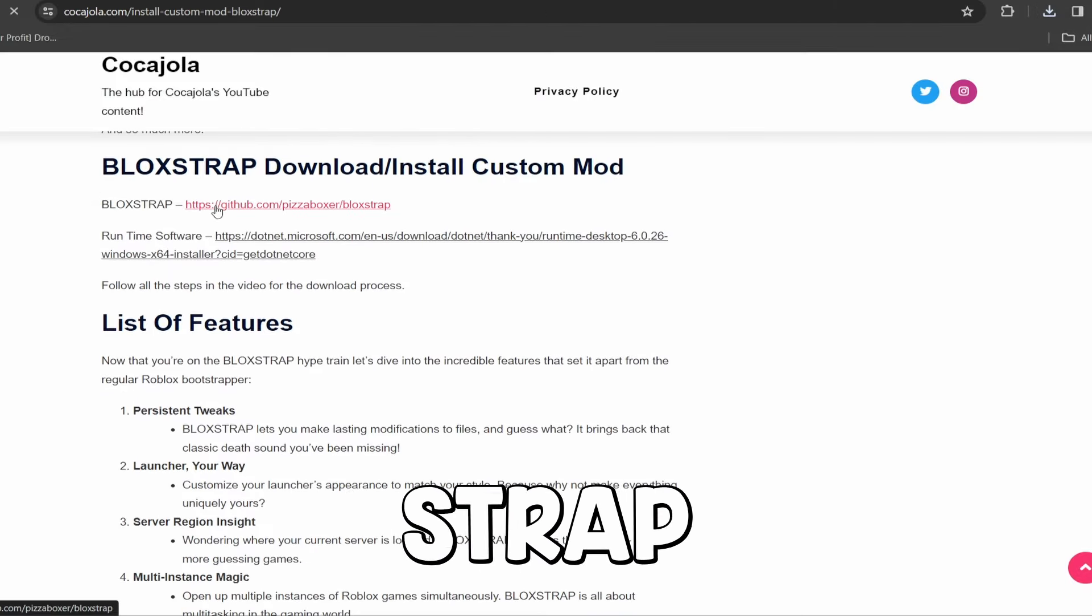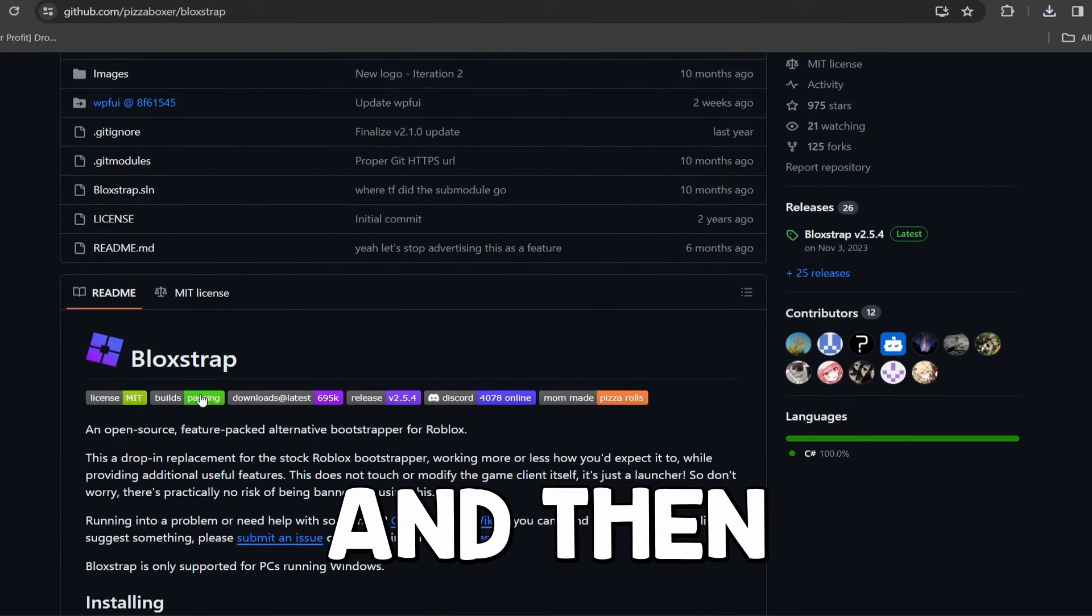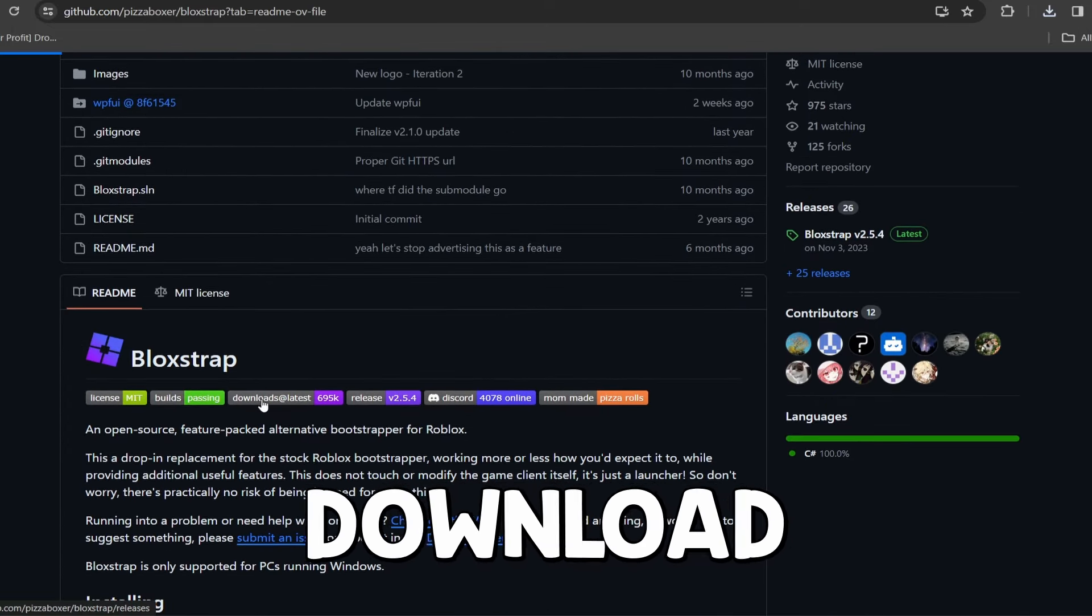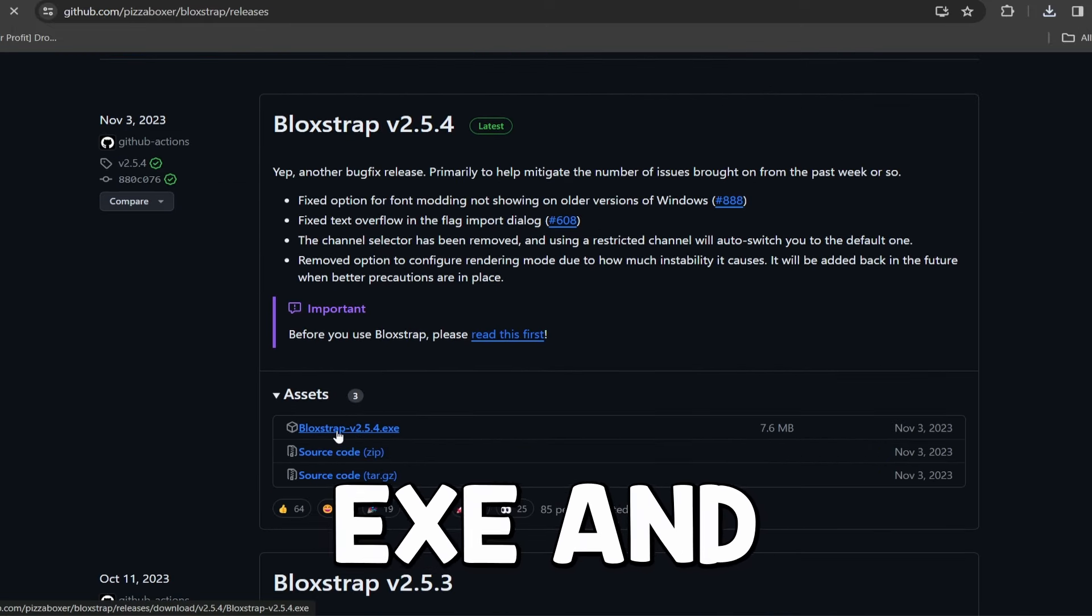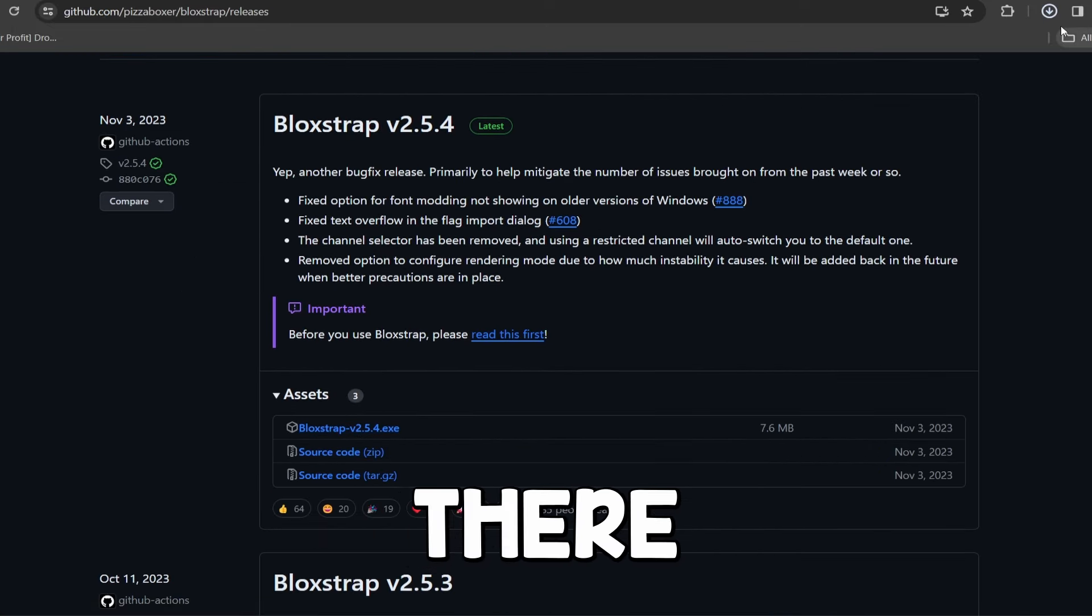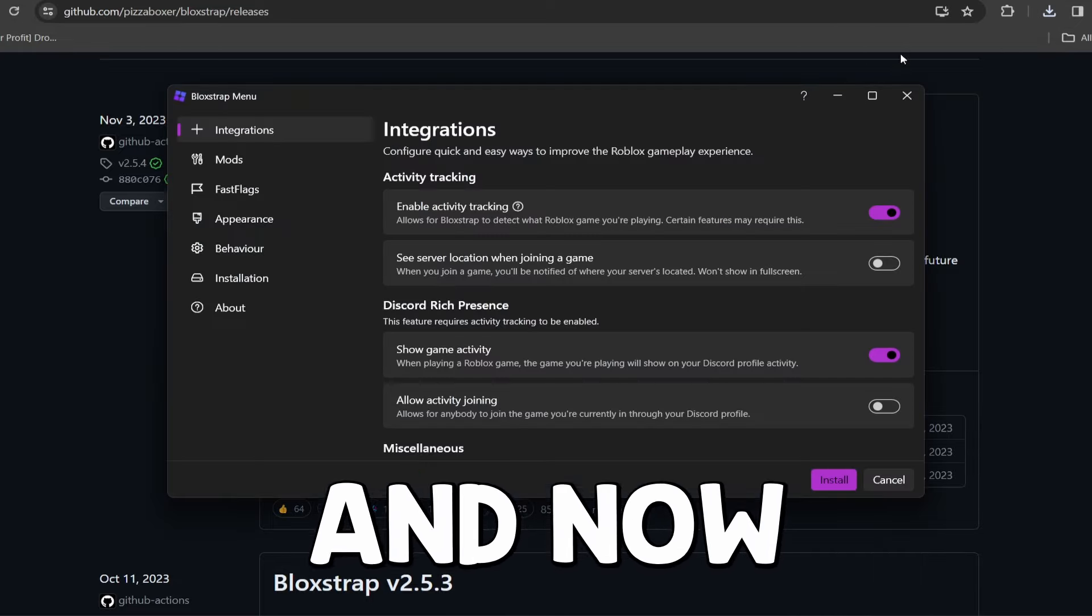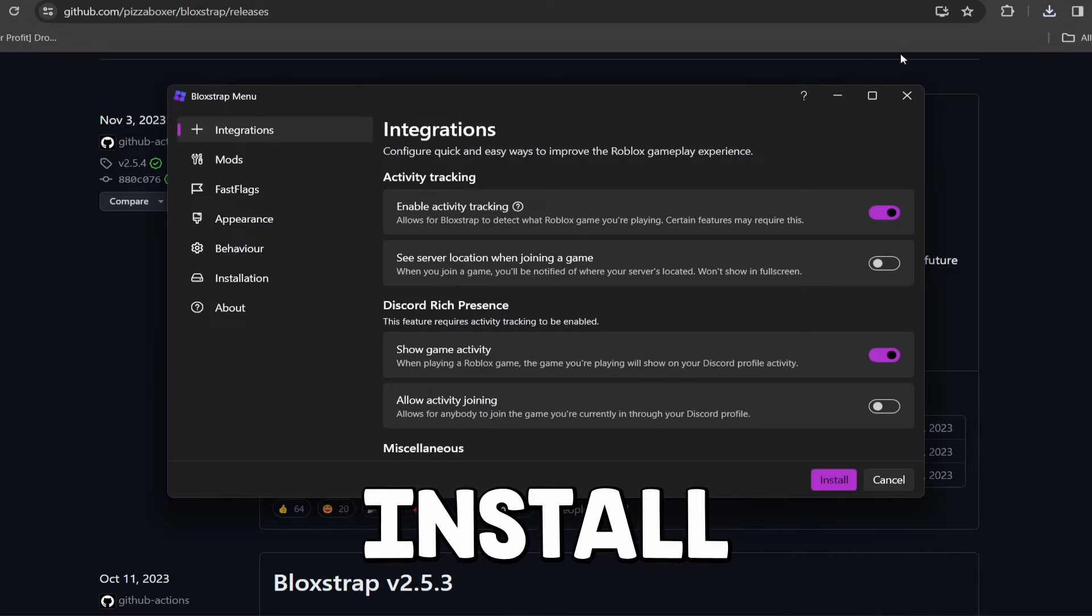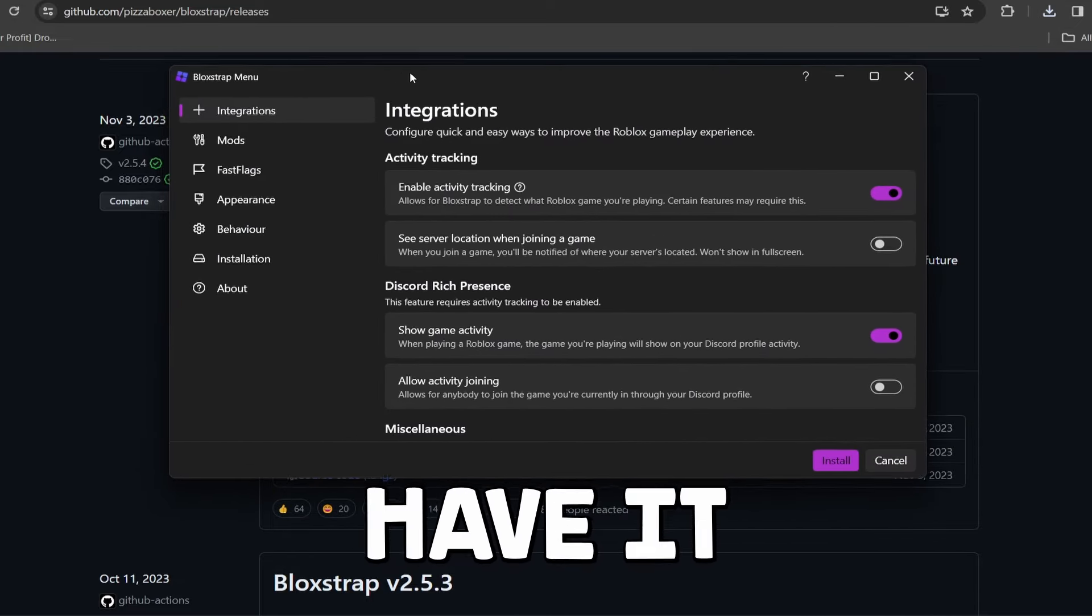And then of course you guys are going to simply click on the Bloxstrap link. It'll take you to the GitHub and then you guys are gonna click download right here. Scroll down to Bloxstrap.exe and there we go. Now we have it open and you guys can just double tap that and now it's gonna go through the install process. Here we go, now we have it.